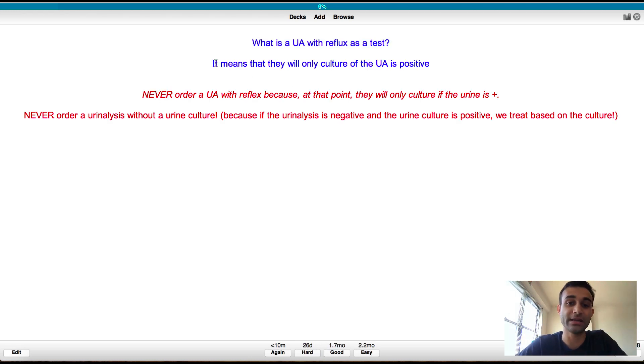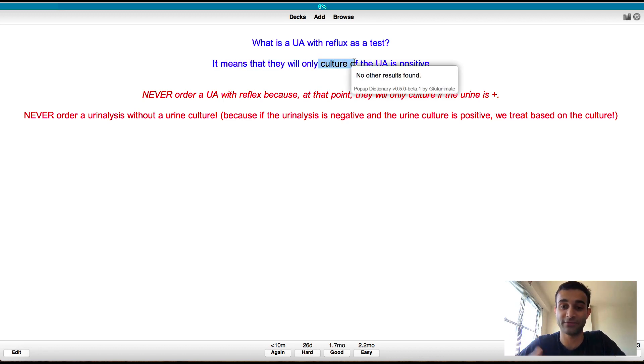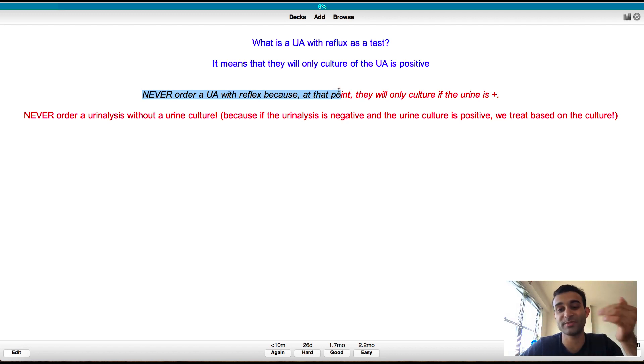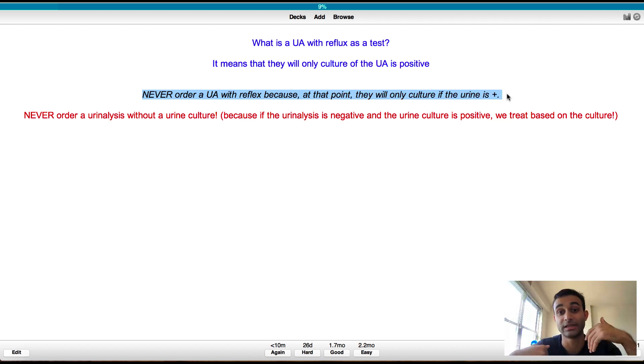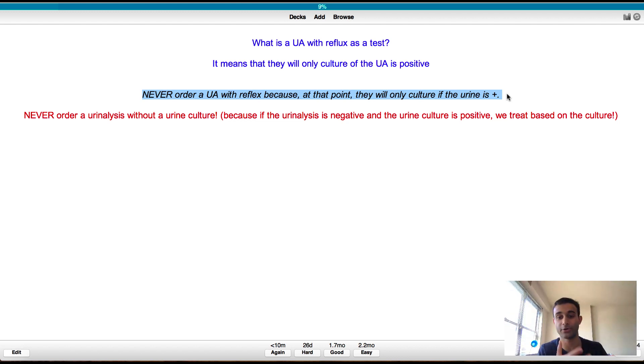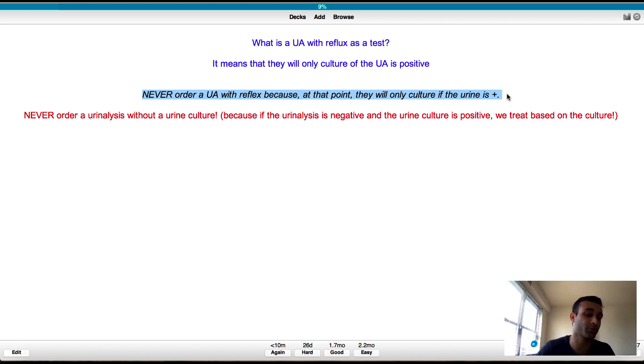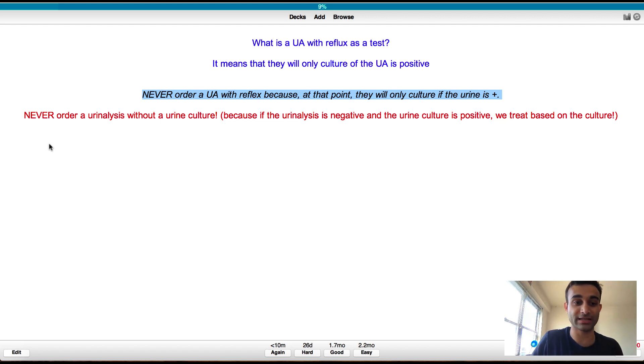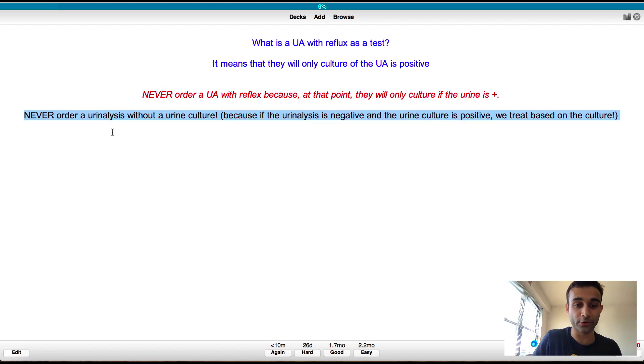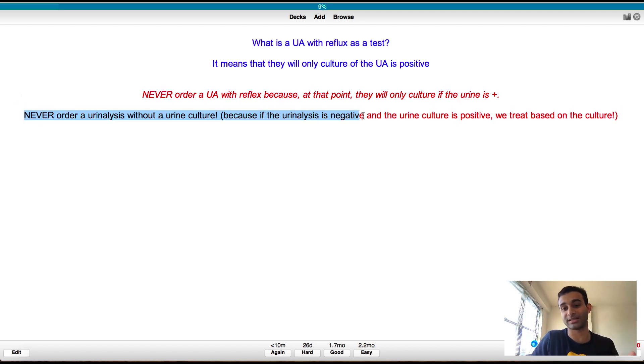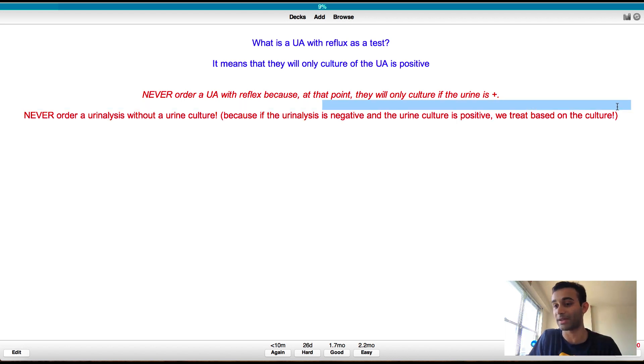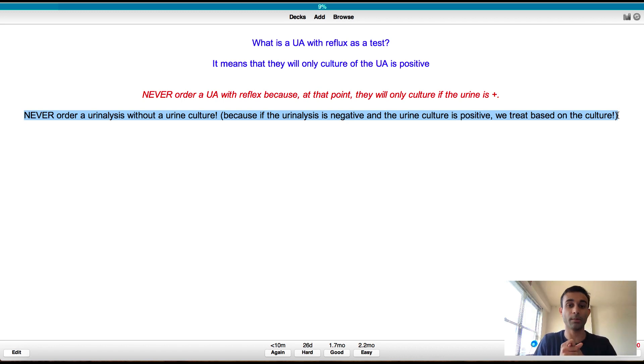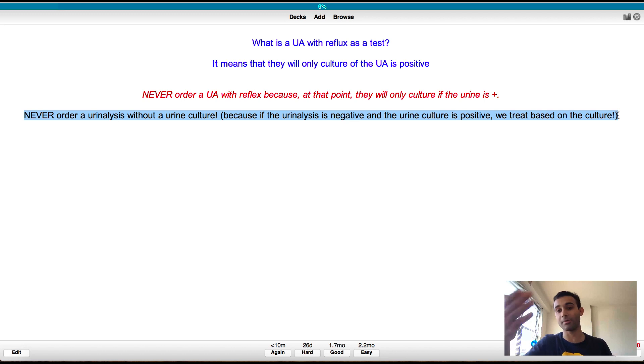And the point here is never order usually a UA with reflex because sometimes they only culture if the urine is positive. The thing my resident told me is you always want to order a urinalysis and a urine culture because sometimes the culture will come back positive even if the urinalysis does not because some infections are very, very subtle. So it says right here, never order a urinalysis without a urine culture because if the urinalysis is negative and the urine culture is positive, we still treat based on the culture. So the point being here, this is not only a clinical pearl that I learned from my resident, but this is also something where I'm showing you guys how I make flashcards based on what I learned in the hospital.